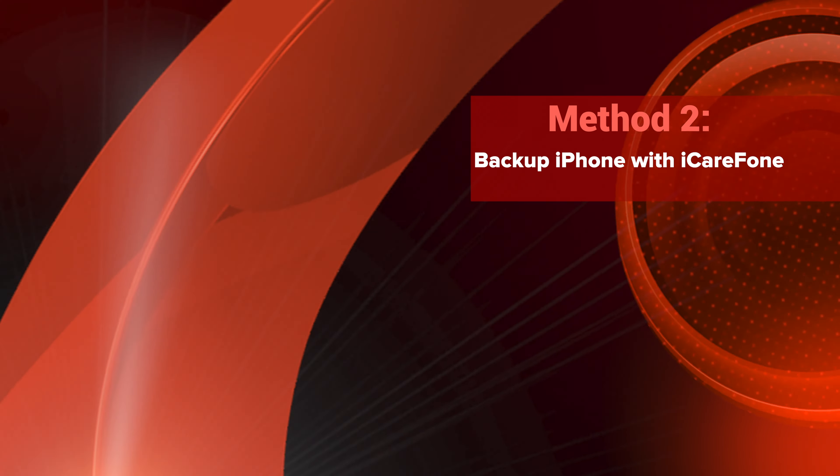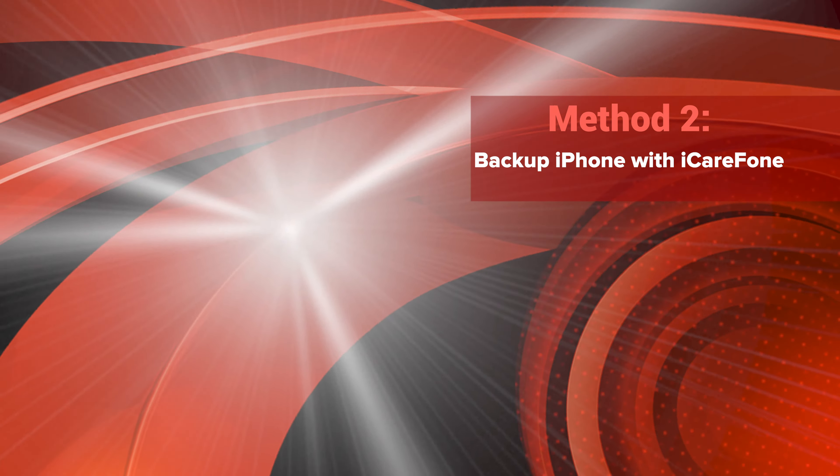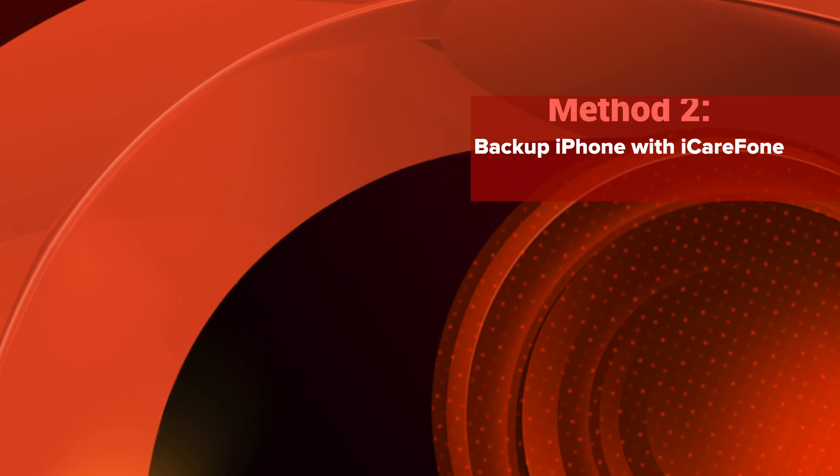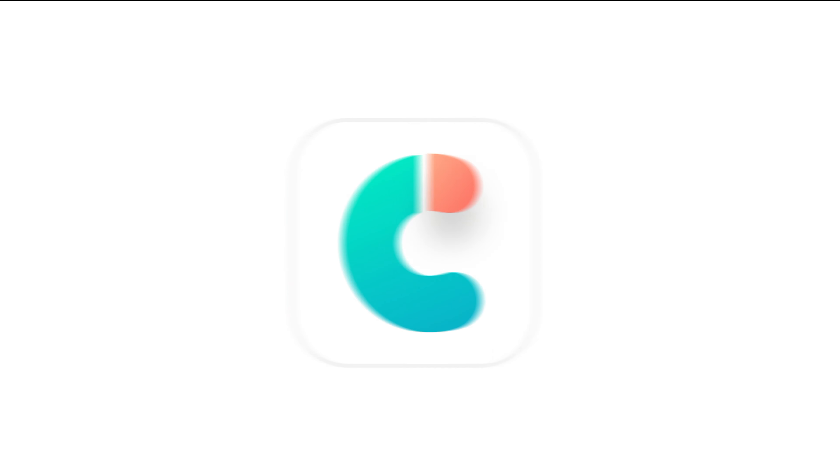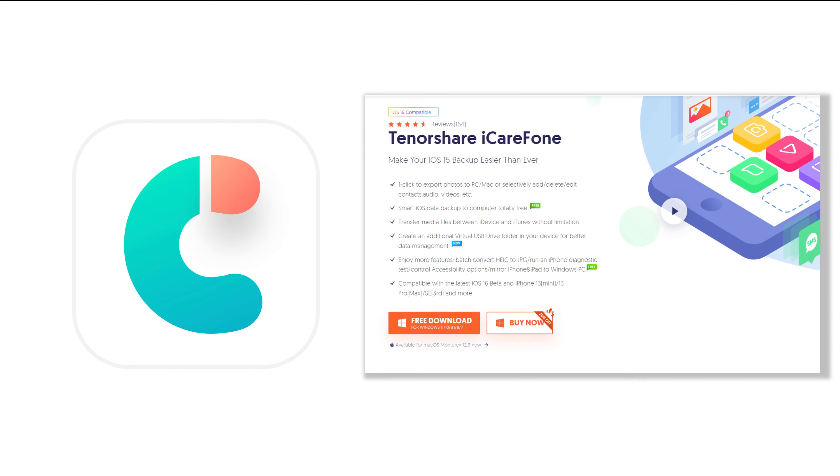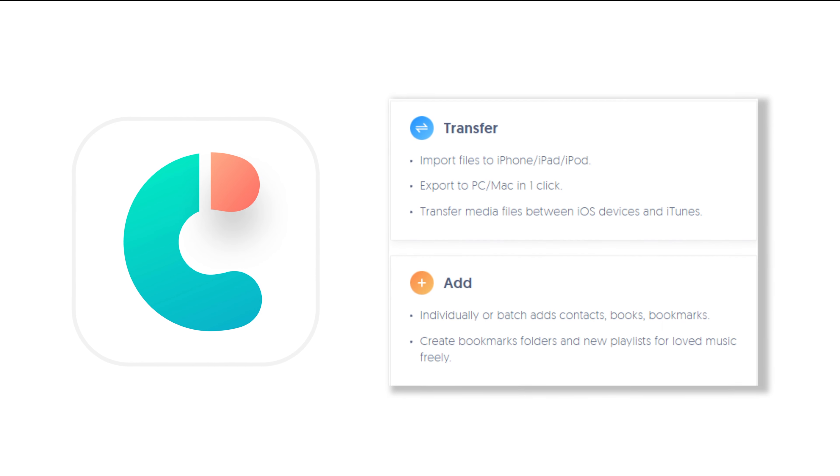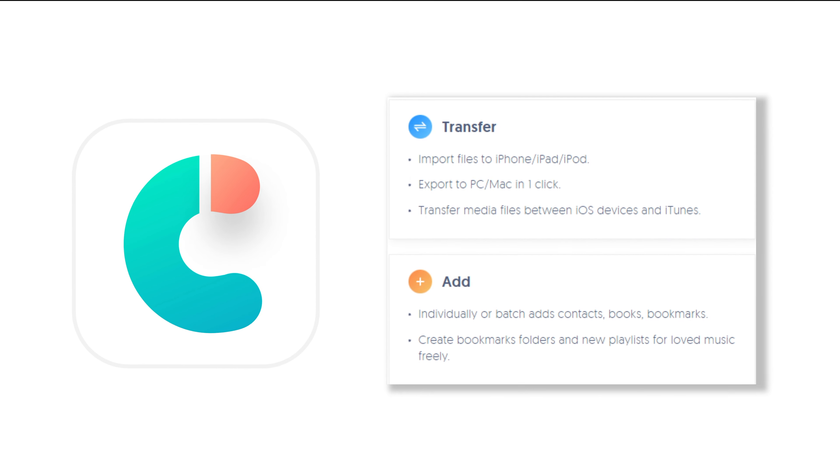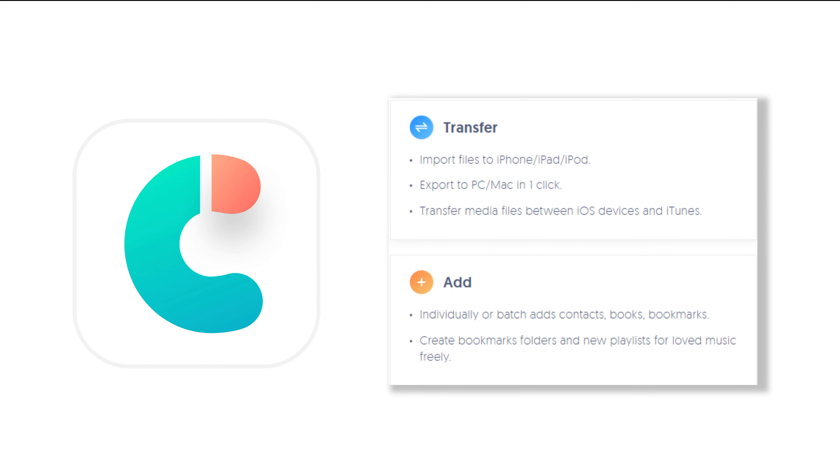Method 2. Backup iPhone with iCareFone. Using Tenorshare iCareFone is a new way to backup all your data to PC. It can transfer more than 100GB within 20 minutes from your iPhone. And it also supports backup of all data types.